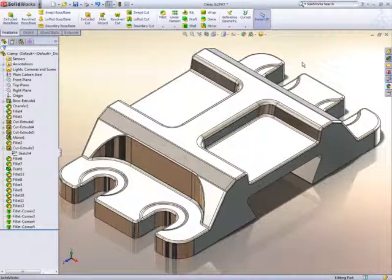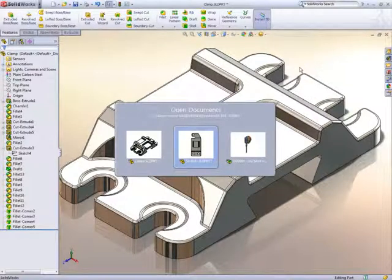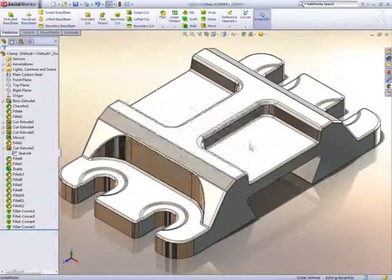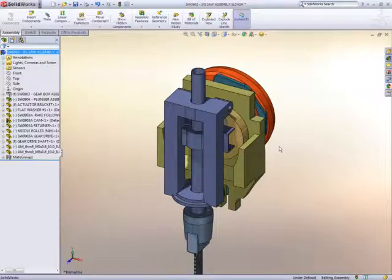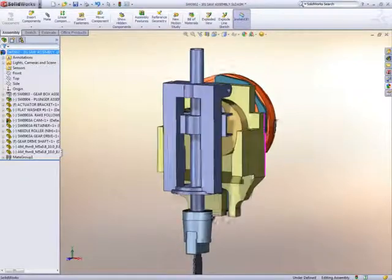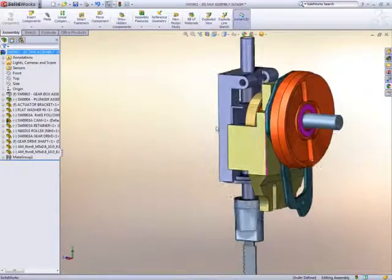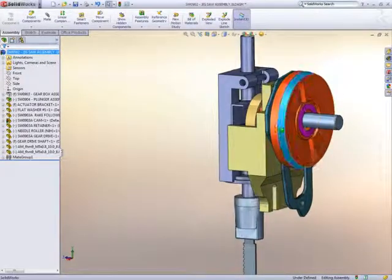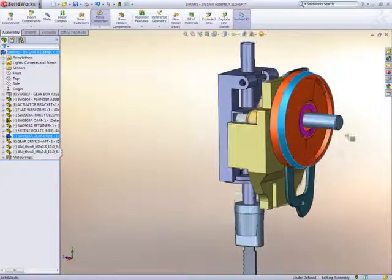No, wait, there's just one more thing, the mate expert. Mates are what hold components together in an assembly. With SOLIDWORKS this allows us to create mechanisms very easily.